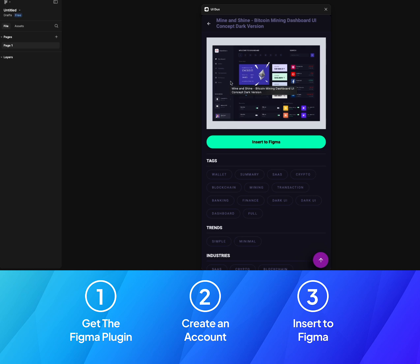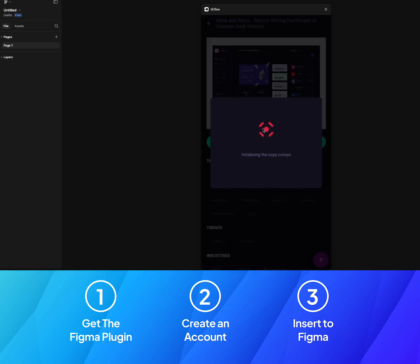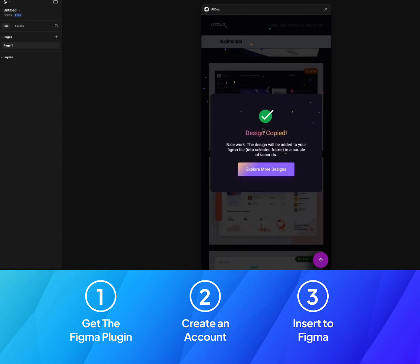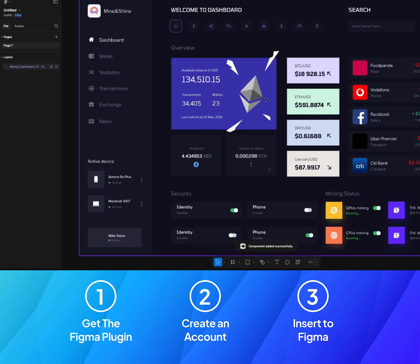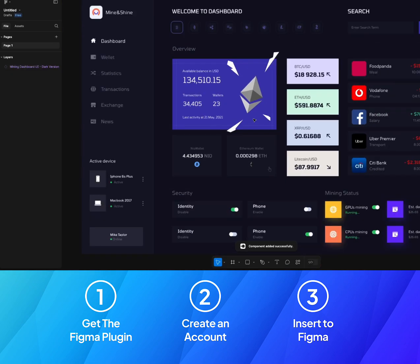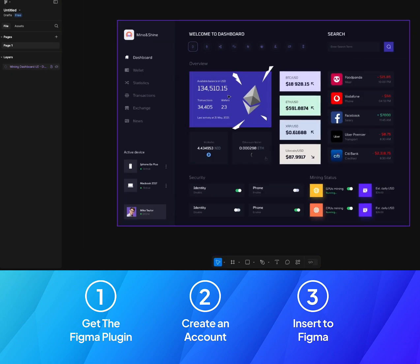Step number three is now to insert the design into Figma. To do that, we'll just click on that. It's as simple as that, just click on Insert to Figma, and that's it. The design should be in your Figma.